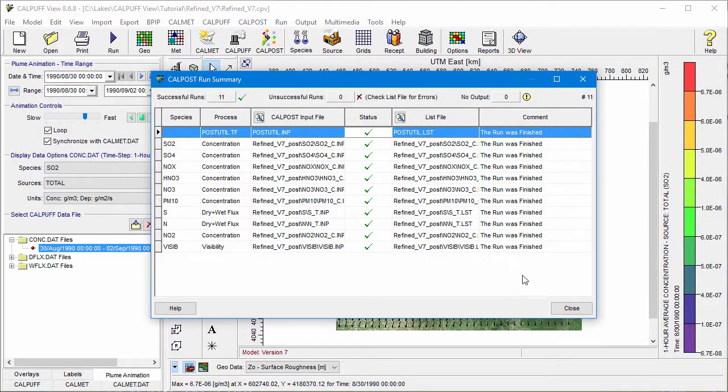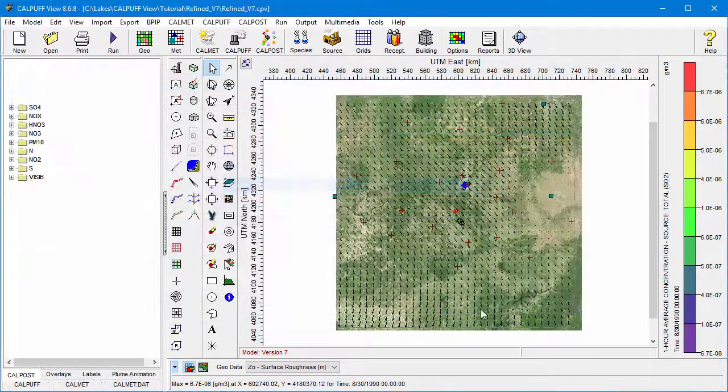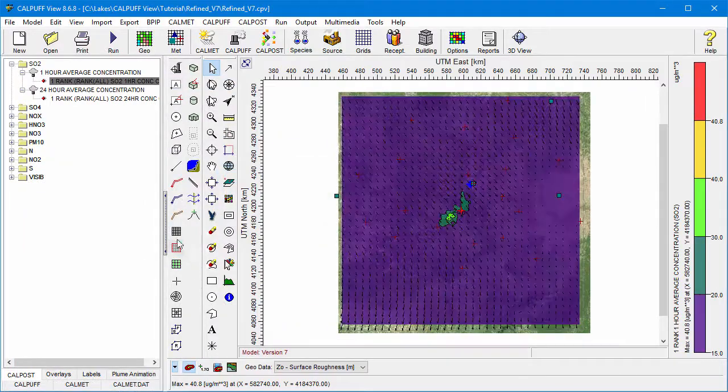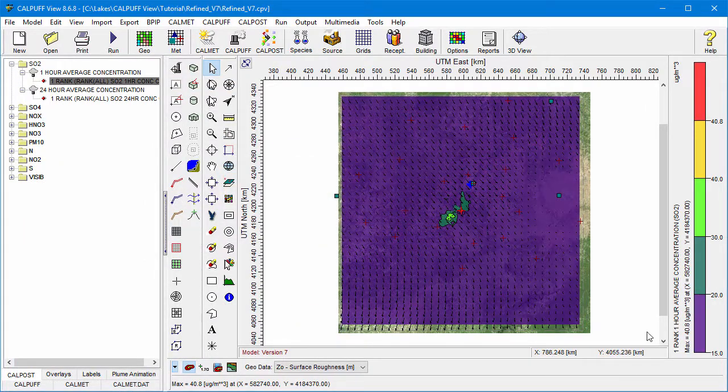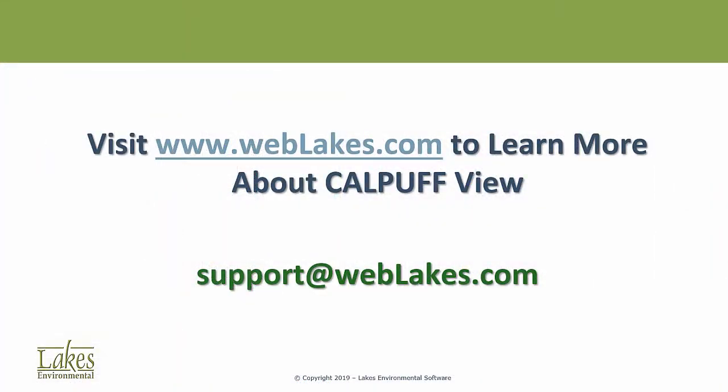After completion, the displayed contours will include the added background values. To learn more about CalPuff View, visit our website, www.weblakes.com. Thank you for watching.